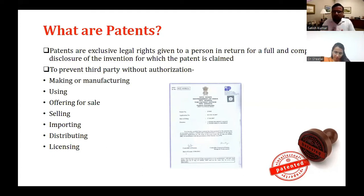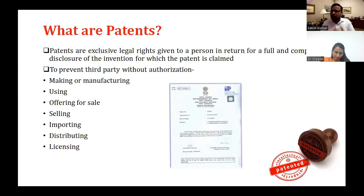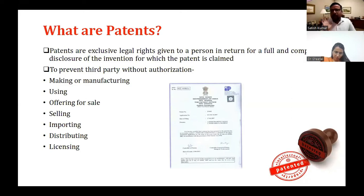Once the patent certificate is granted, the patent holder has full authorization such that without their permission, no one can make, manufacture, use, offer for sale, sell, import, distribute, or license that patented product. The patent holder has complete and absolute rights over it, and anyone who wants to sell or manufacture these goods requires permission from the patent holder.